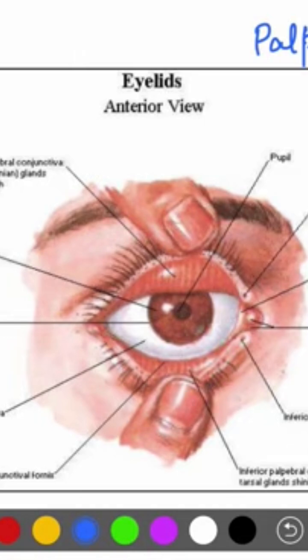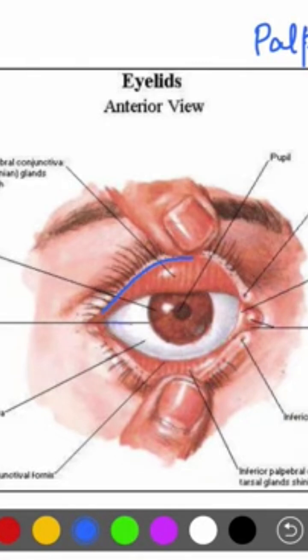The eyelids act as wipers and keep the cornea clean and moist. Looking at the margins of both eyelids, the margins of both eyelids are separated by the palpebral fissure.